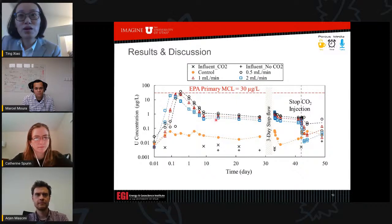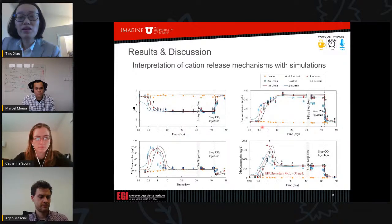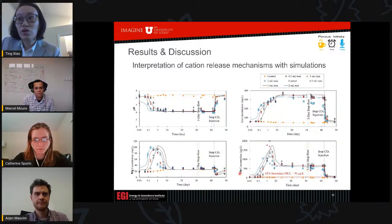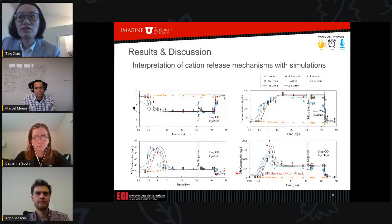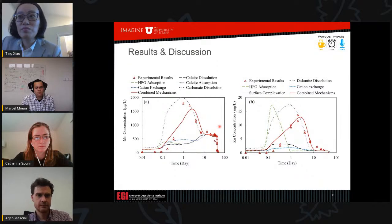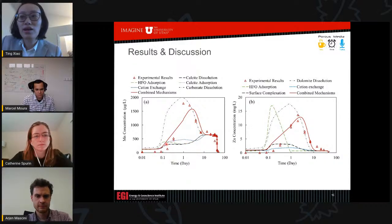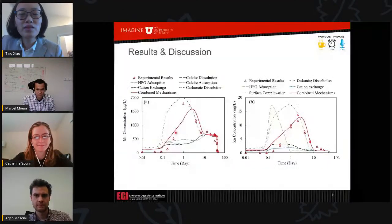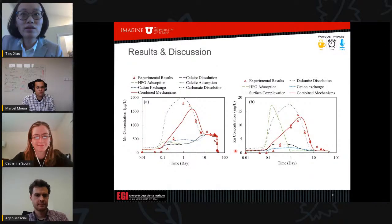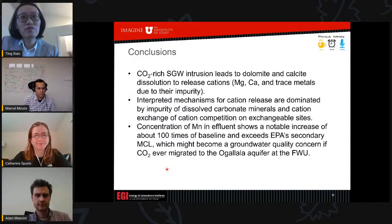To verify our interpretation of the cation release mechanisms, we used simulations. Results show a very good match for the concentration changes, and we calibrated the parameters of these reactions. To better understand the concentration peaks in the first few days, we tried different combinations of mechanisms including dolomite dissolution, cation exchange, and adsorption. We found that dolomite dissolution and cation exchange are two key mechanisms for the concentration peaks in the first few days, using zinc and manganese as examples in the simulations.